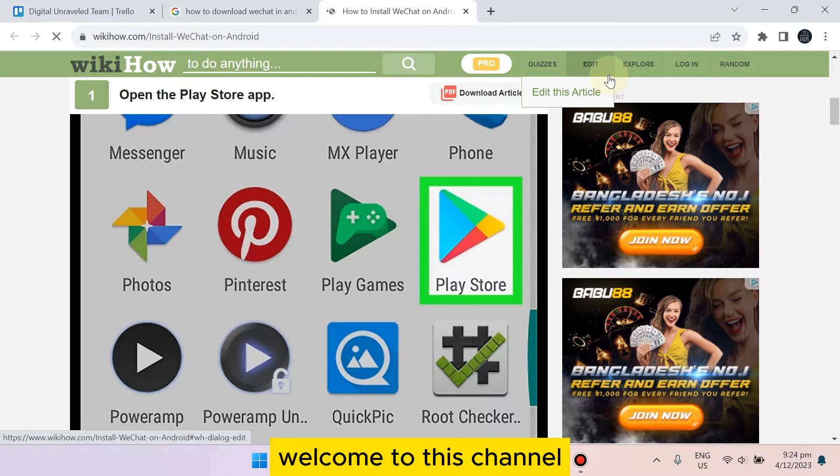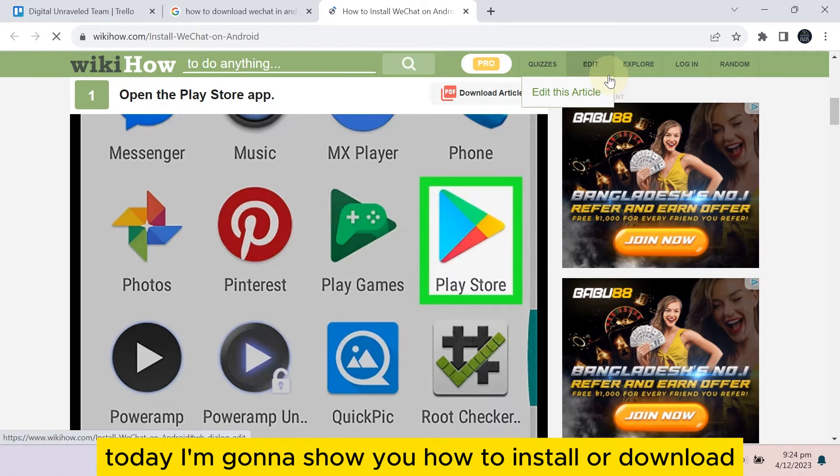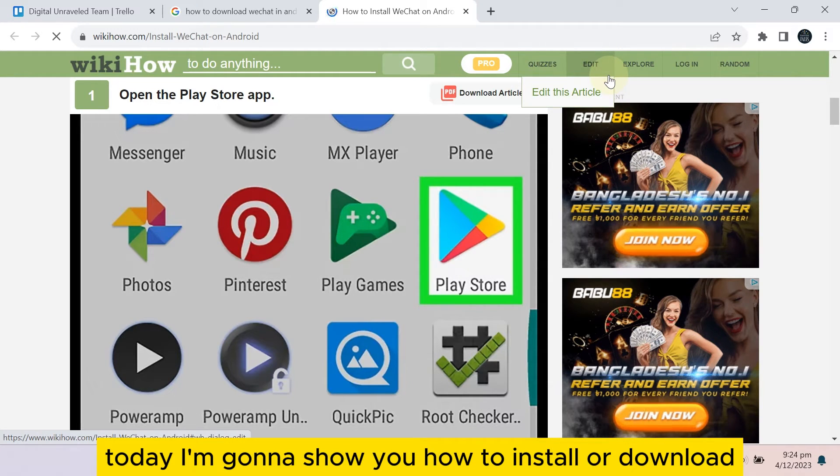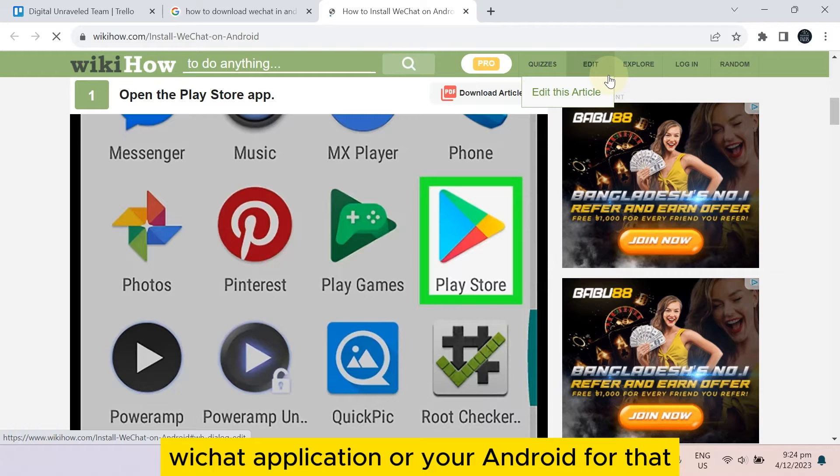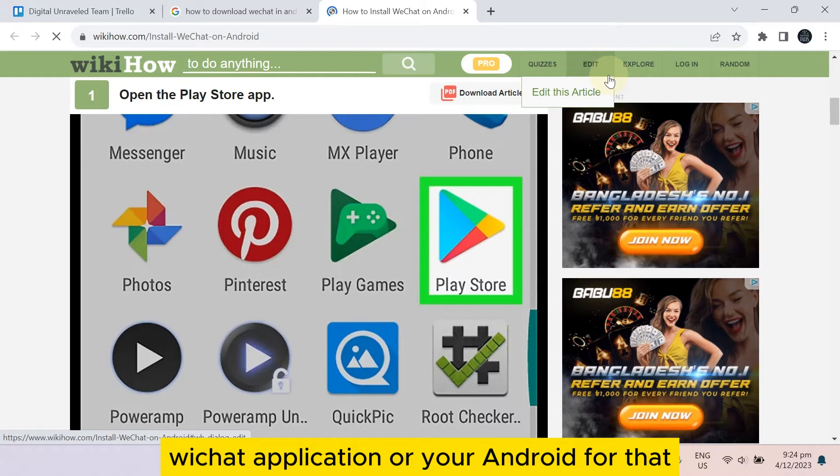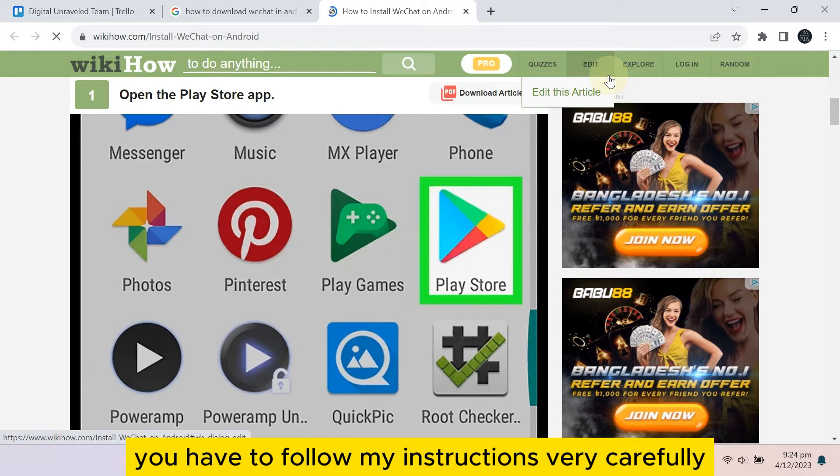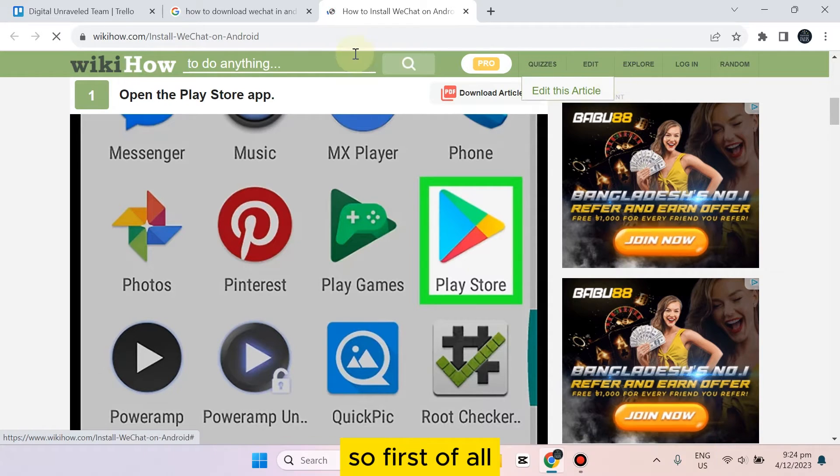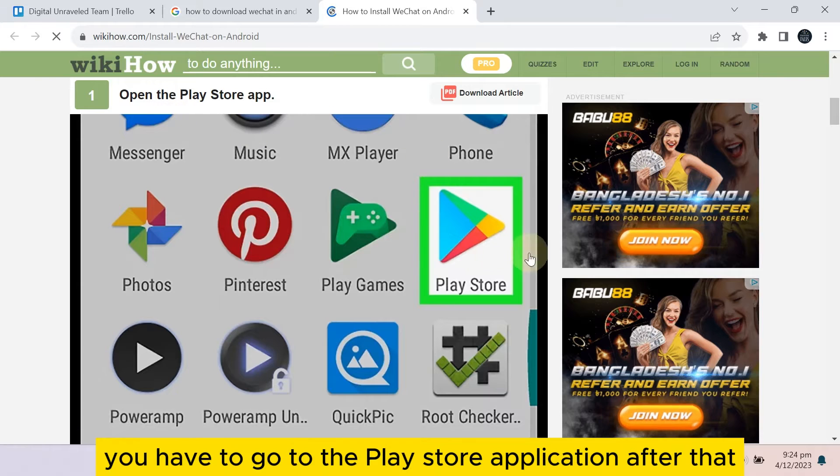Hello everybody, welcome to this channel. Today I'm going to show you how to install or download WeChat application on your Android. If you follow my instructions very carefully, first of all you have to go to the Play Store application.